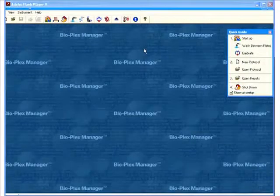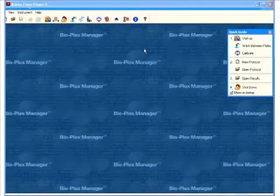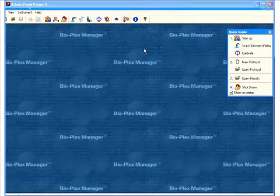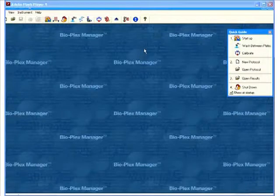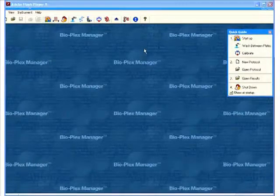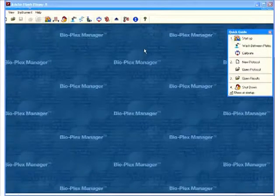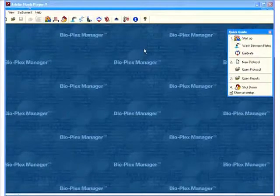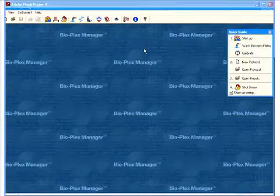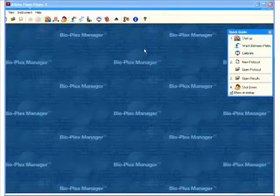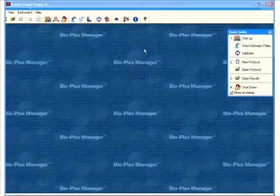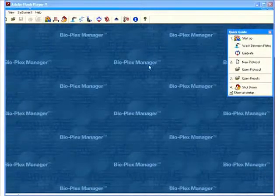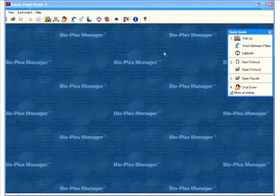Hello everyone, this is Sean Taylor, Field Application Scientist for Biorad Canada, and today I'm going to talk to you a little bit about our software that drives our Luminex instruments called Bioplex Manager.